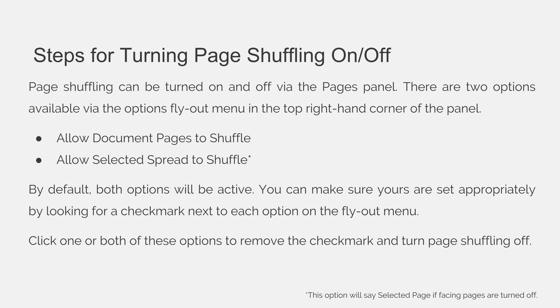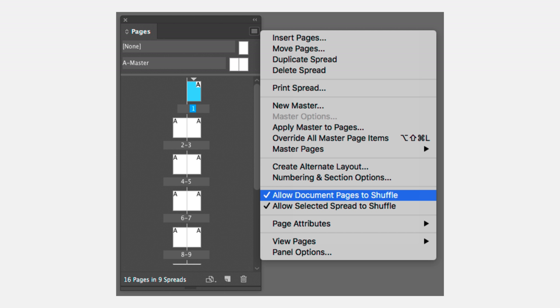Click one or both of these options to remove the checkmark and to turn Page Shuffling off. You can see I hit the option flyout menu in the top right hand corner of the panel, and by default, both Allow Document Pages to Shuffle and Allow Selected Spread to Shuffle are checked — they are selected so they are active. That's the setting that you want unless you're going out of your way to turn off Page Shuffling.